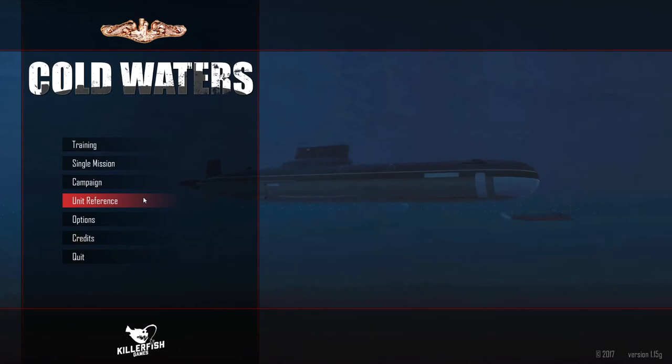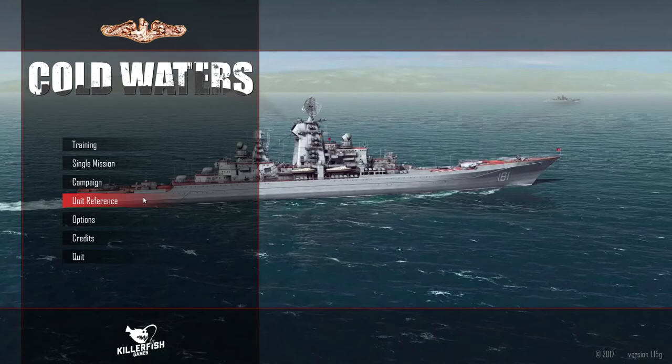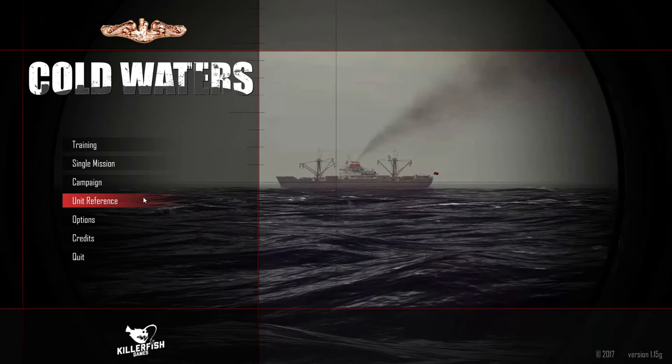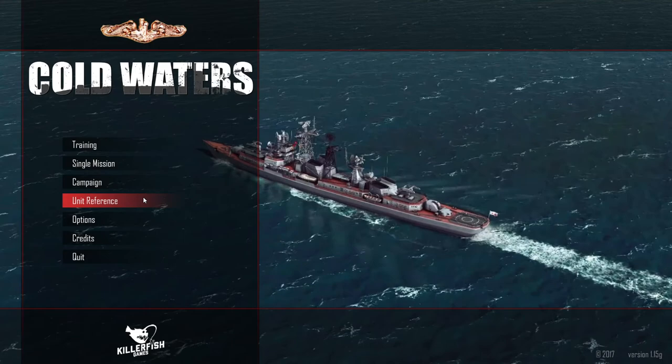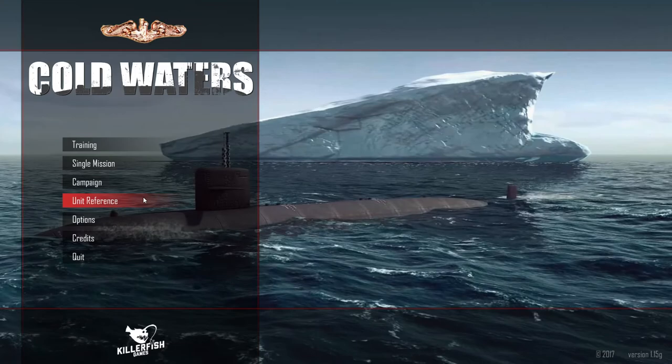Maybe this ages me a little bit but when I was growing up there was this game called Red Storm Rising. Red Storm Rising was an amazing game. I believe it was made by Microprose and it was a nuclear submarine game.